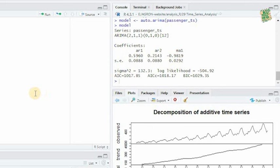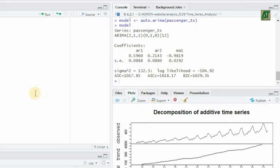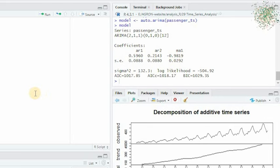The ARIMA model results reveal valuable insights, such as the model specifications and estimated coefficients that provide information on how past observations influence future passenger numbers. Specifically, the positive values of AR1 and AR2 suggest a positive autocorrelation in the data.